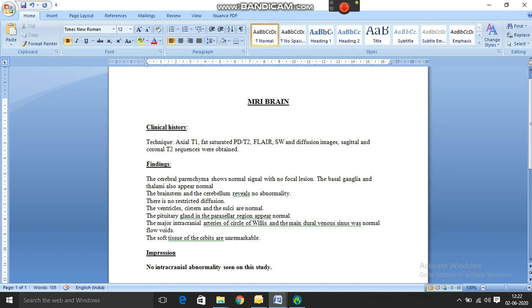You can simply keep your cursor where you want to dictate and it will type it, no matter if you're using any EMR or HIS or RIS, any HIMS. You can directly launch the software, keep your cursor there, and it will start typing.